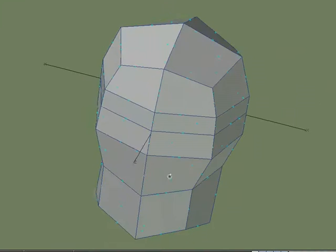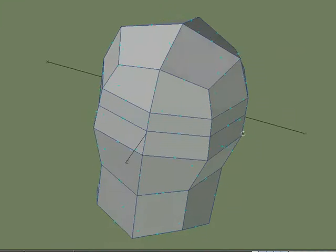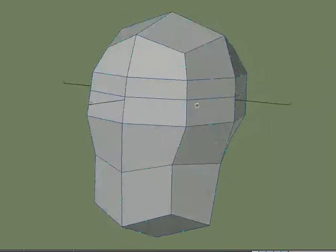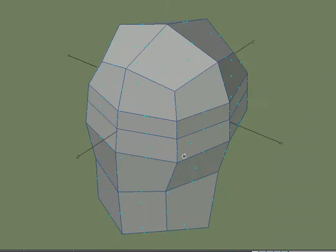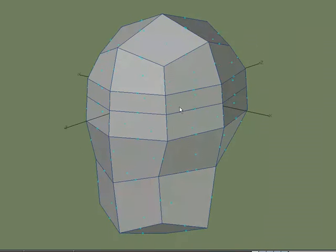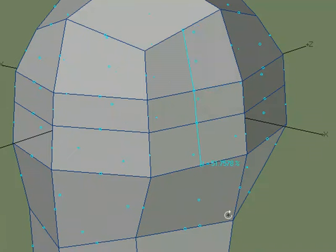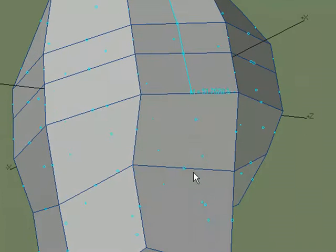We get little control handles on the center of each edge. All we have to do is click on that edge, on the little handle, and then click to the next, and we're actually cutting into our geometry.